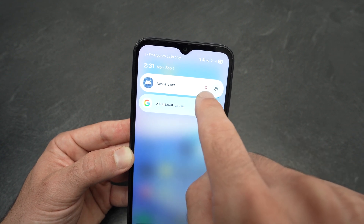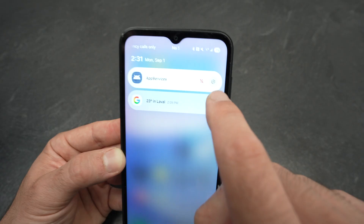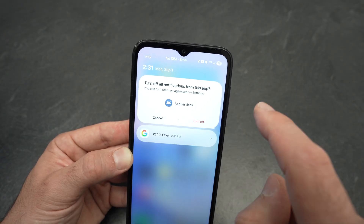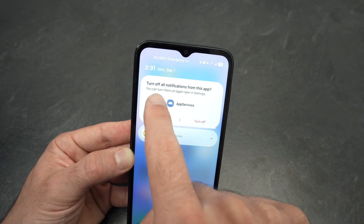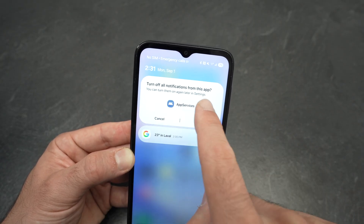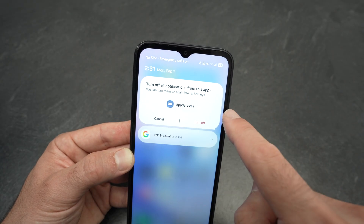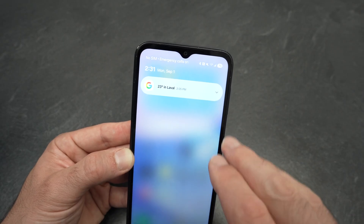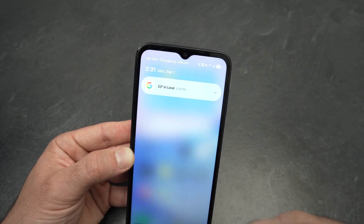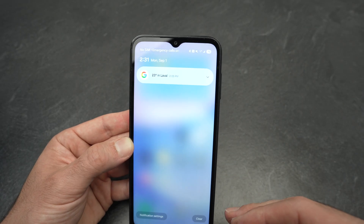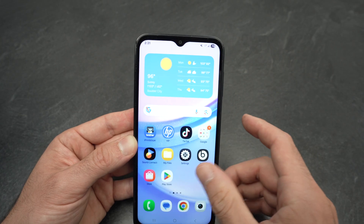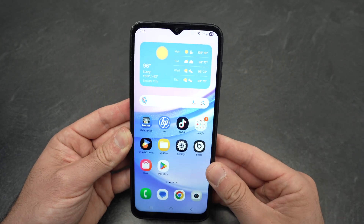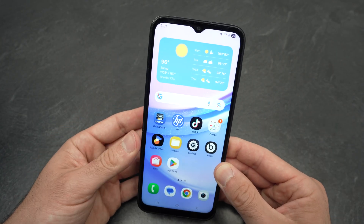The first option is 'Stop notifications.' Click on it and it will ask you to turn off all notifications from that app. Simply select 'Turn off' and the app will never be able to send you another annoying ad.